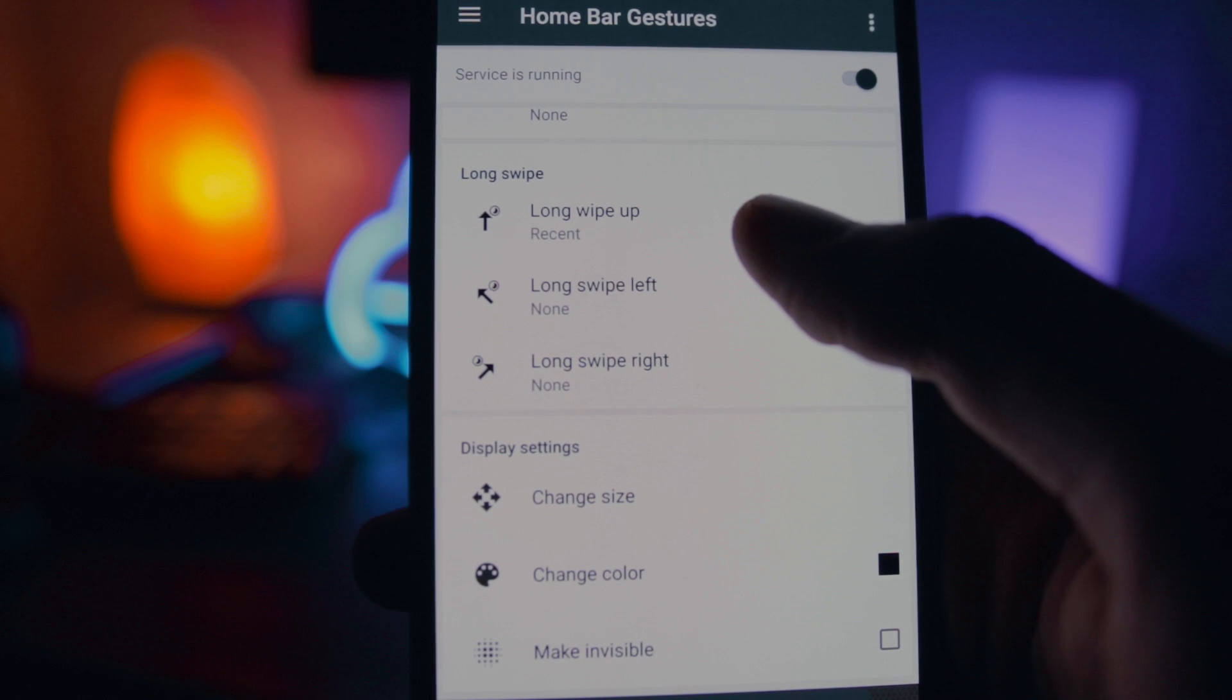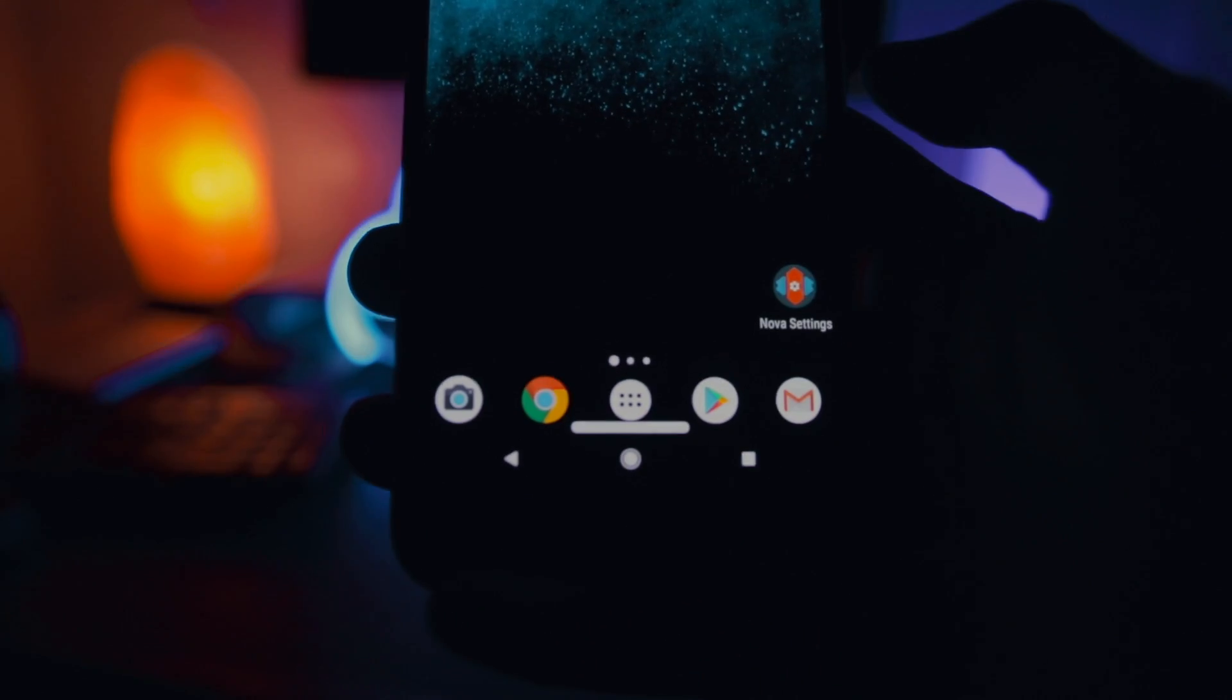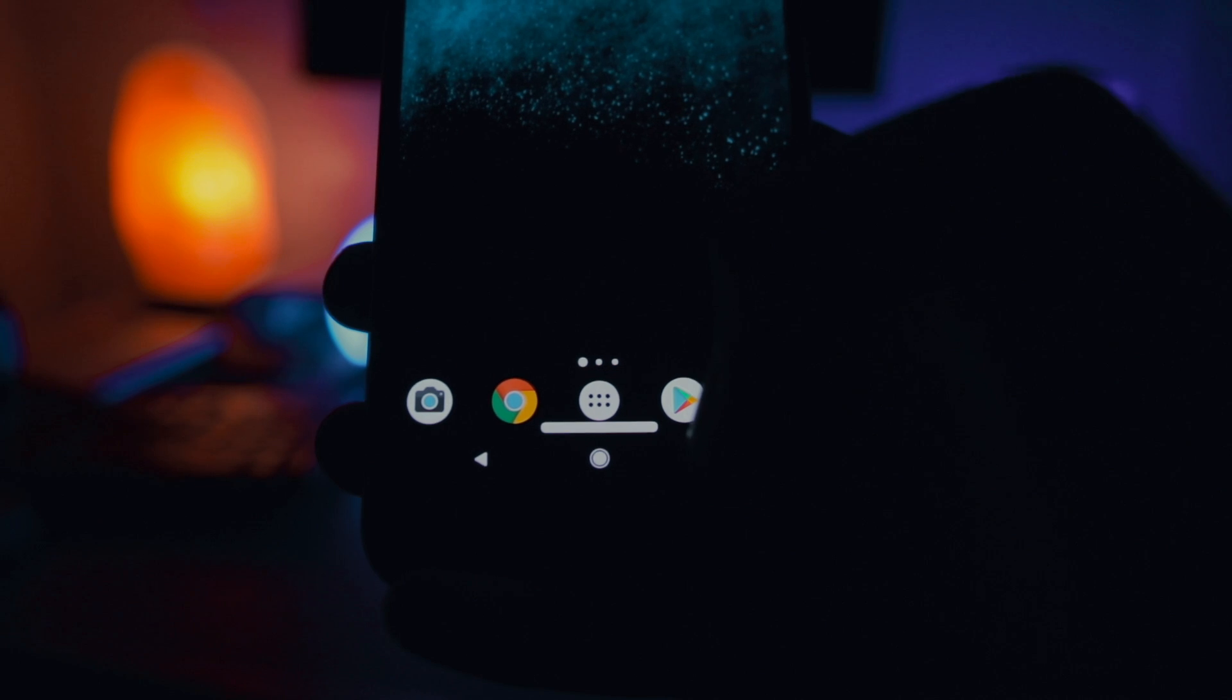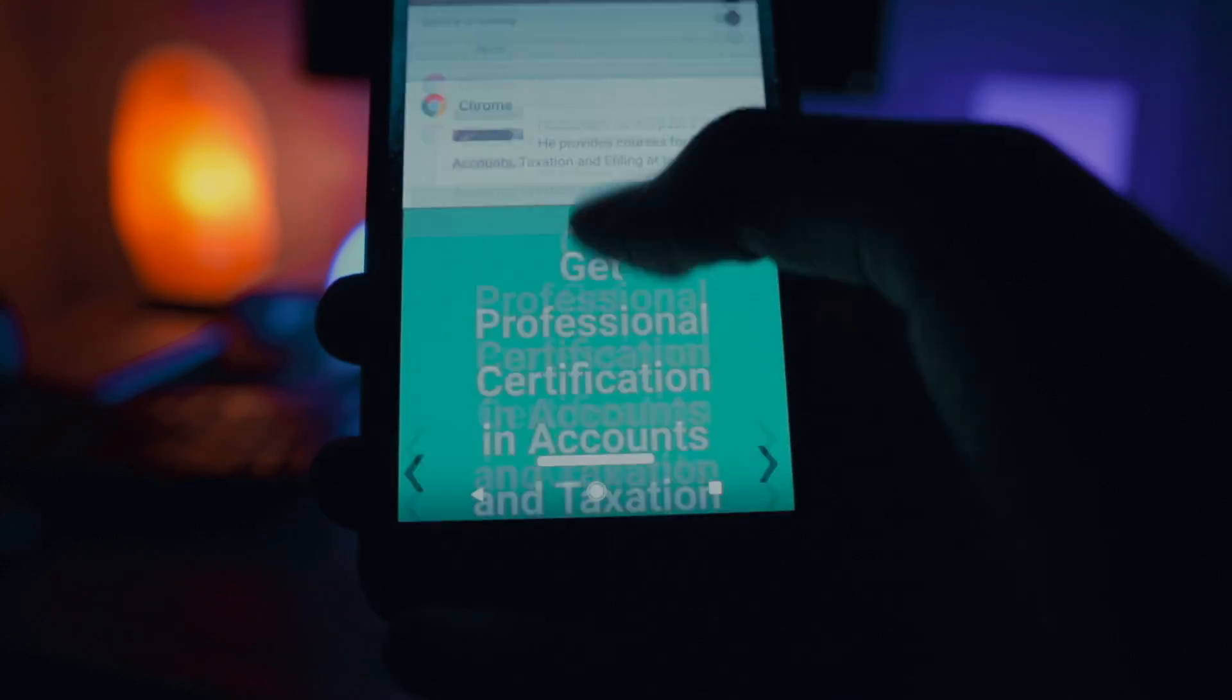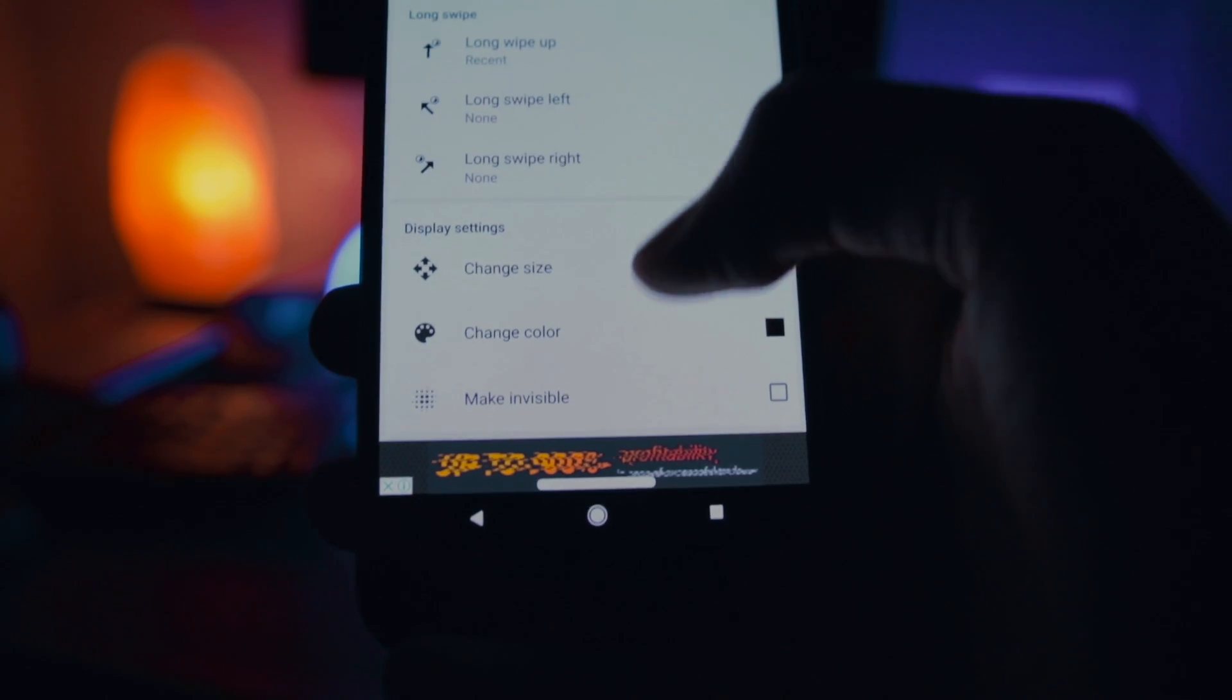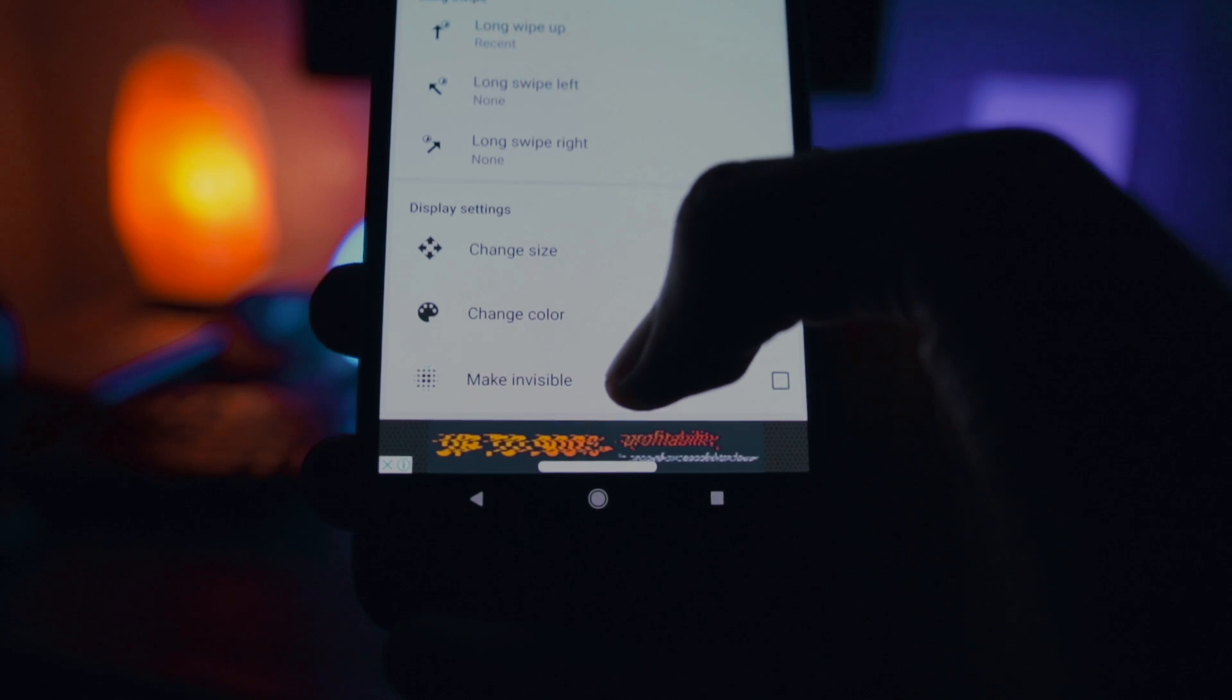Now you will also notice that it also adds a notch like iPhone X on the bottom of your screen. If you have a good taste in aesthetics, you won't like it. So you can also disable that in the settings.